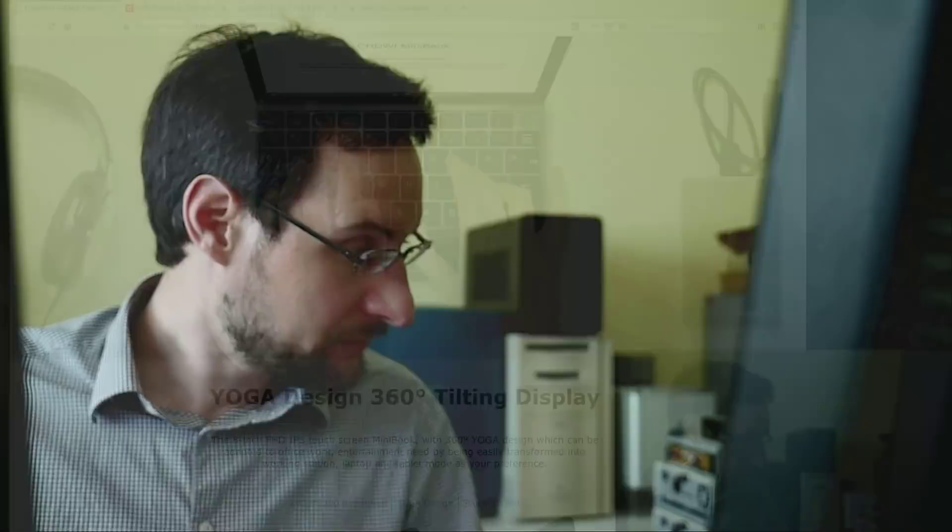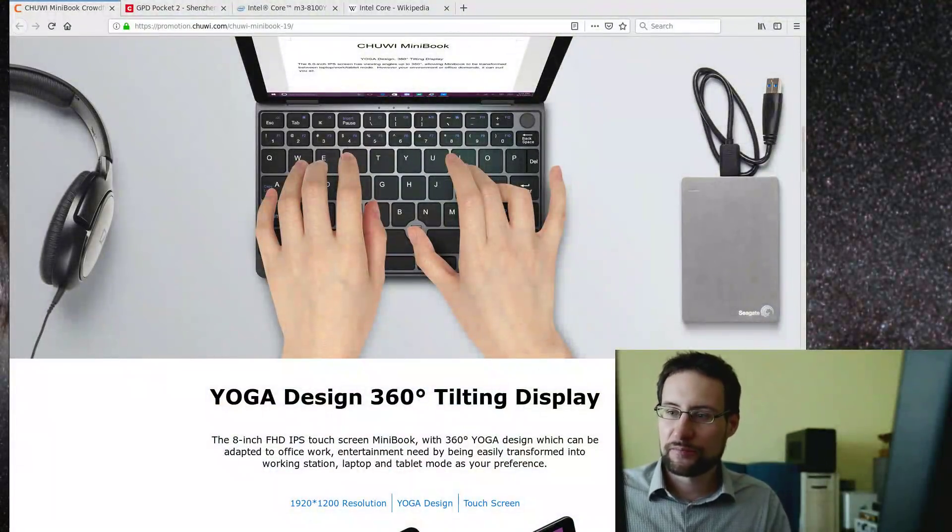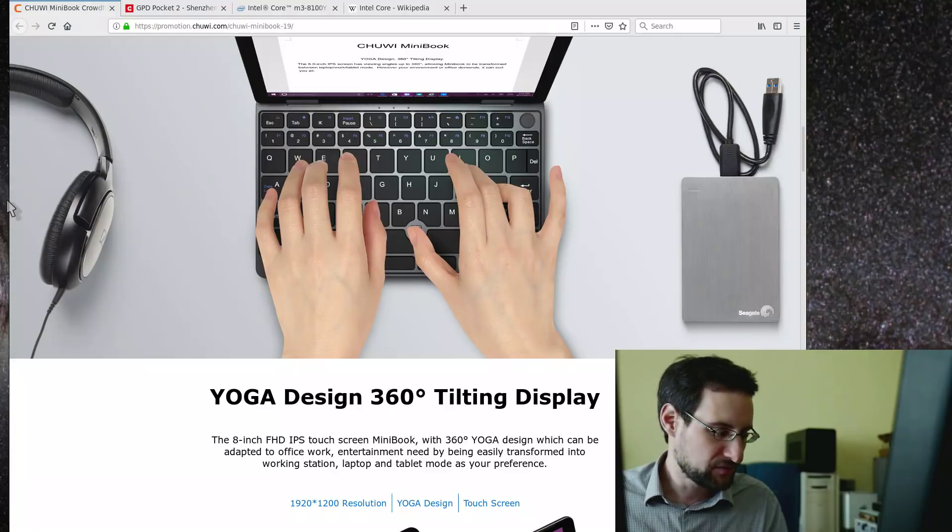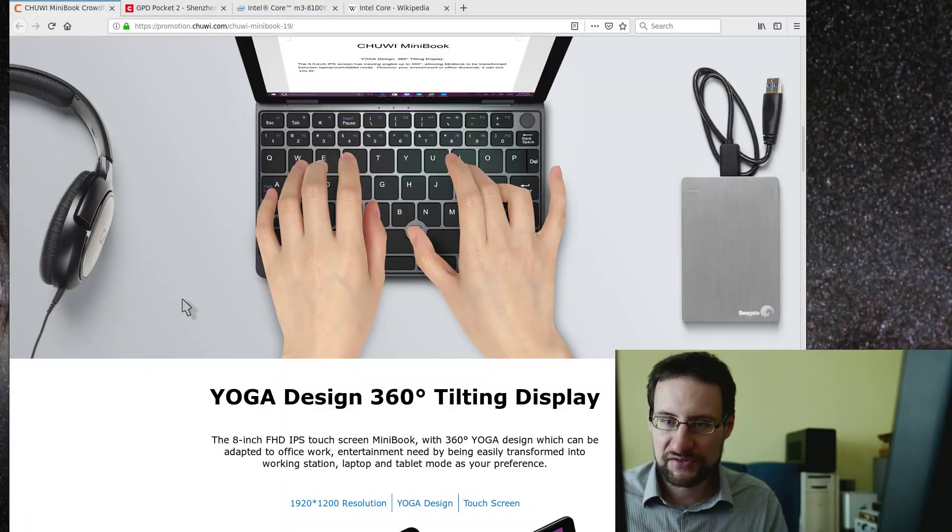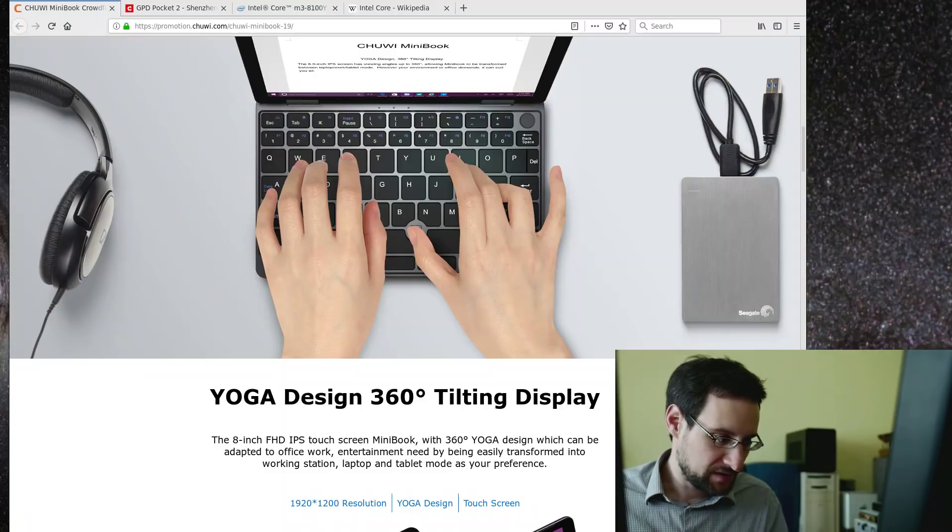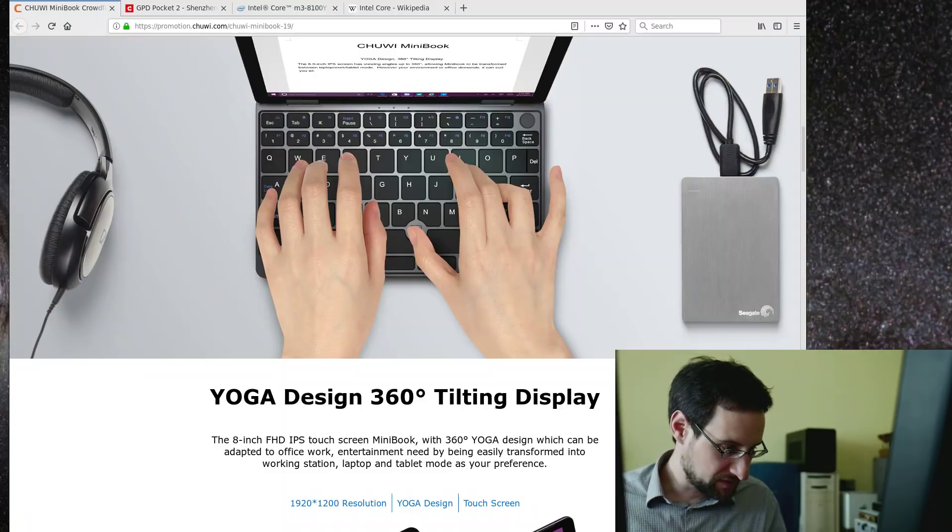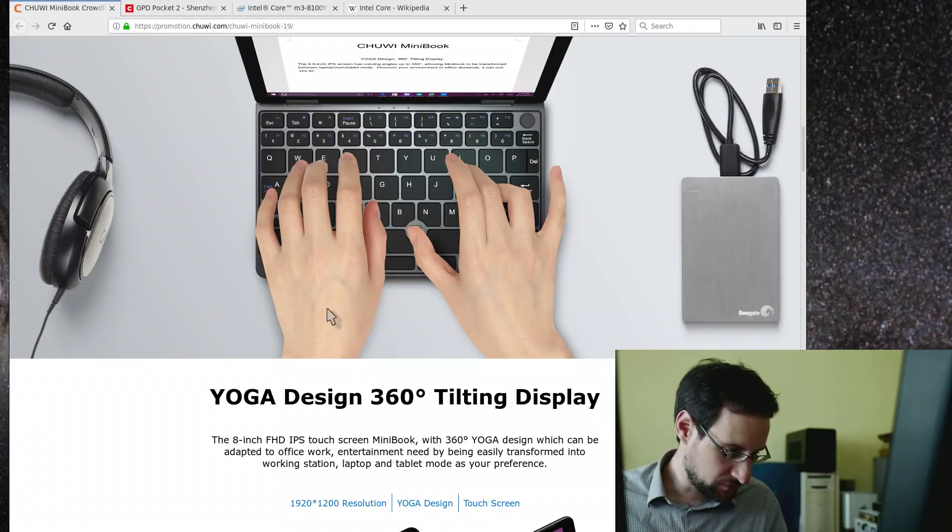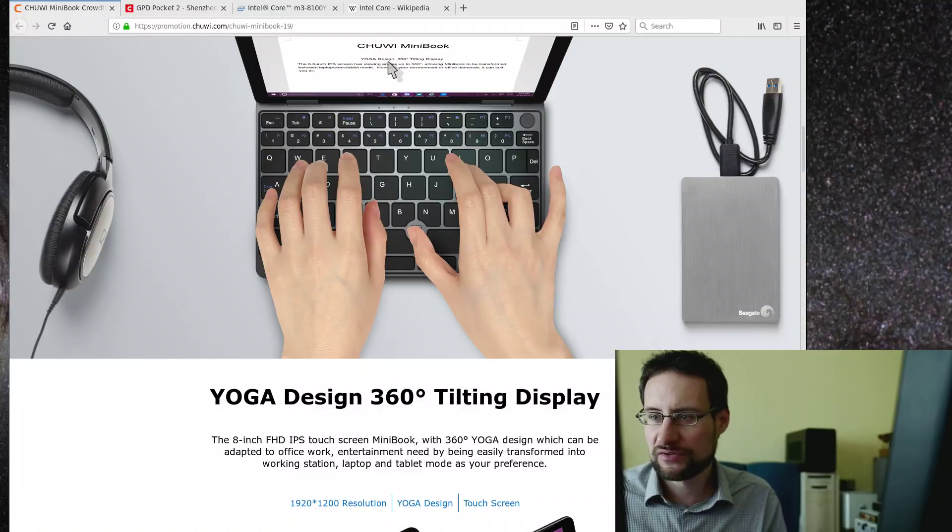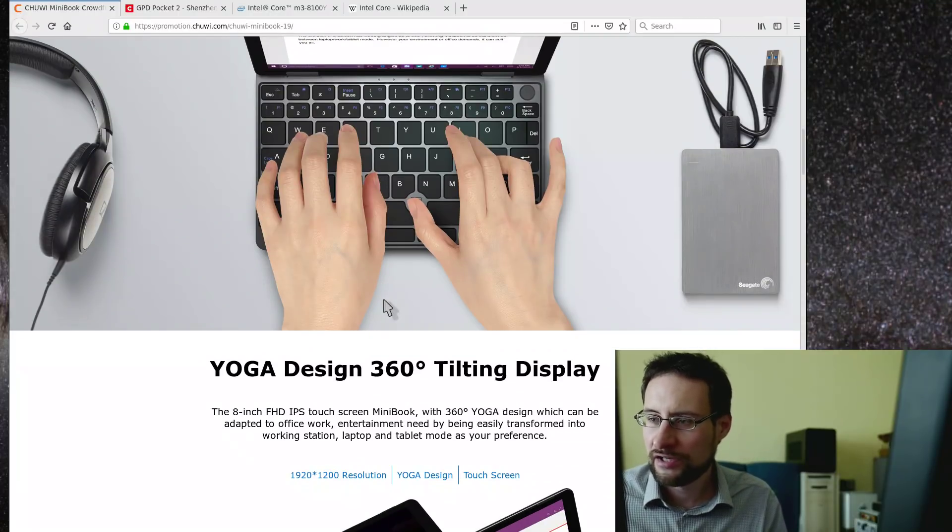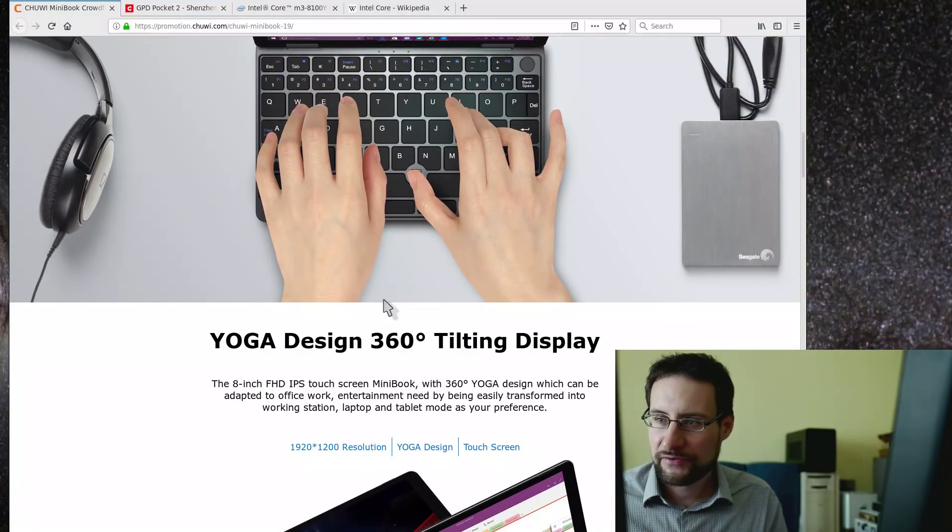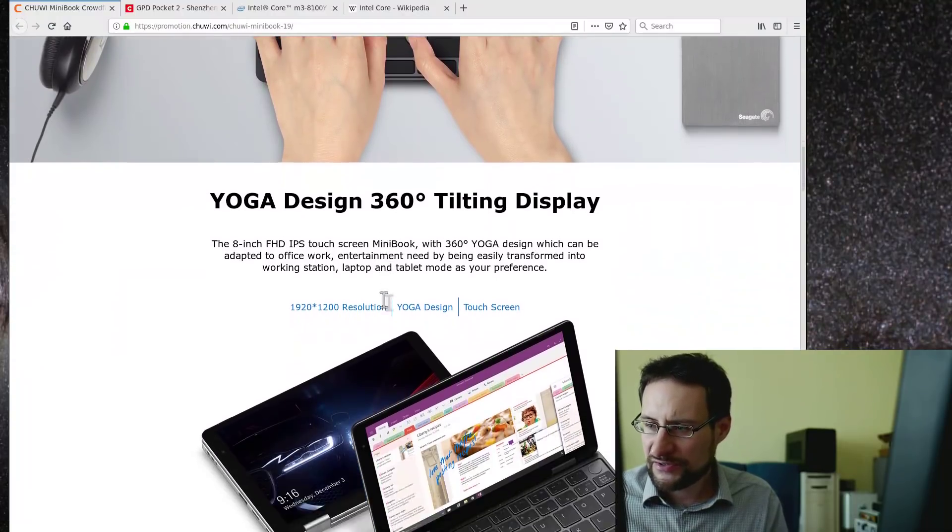My concern here with the GPD pocket 2 is the keyboard looks a little bit chiclet-ish, the spacebar and arrow key situation. This Chuwi looks at least like it's 60% something, but at least it looks somewhat like it could maybe be typeable to some degree. You would need to test this and I only see the website as new as you, so your guess is as good as mine.